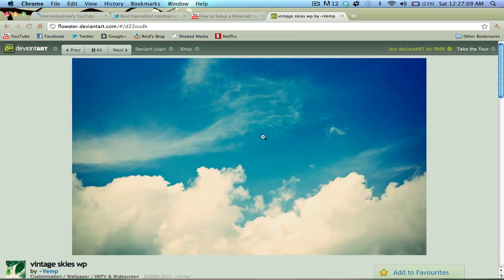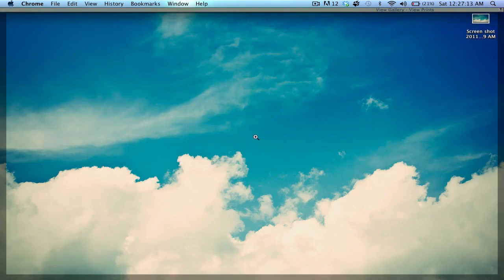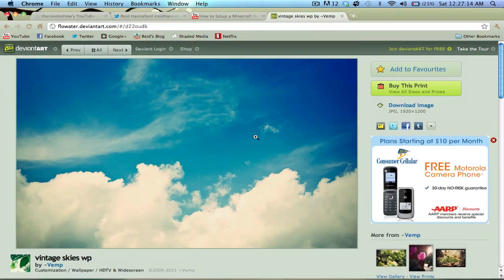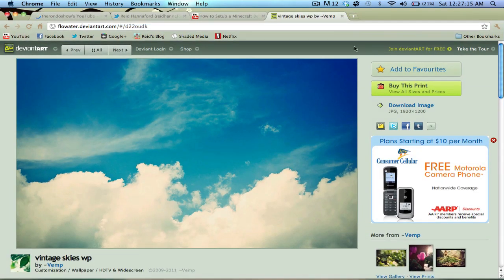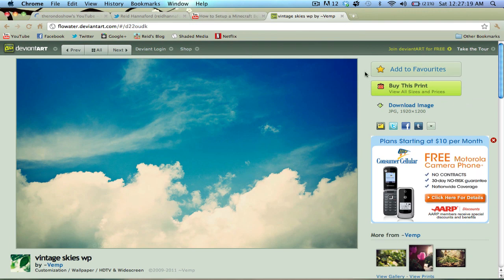And then I just clicked on it, downloaded the image, and now I have it as my wallpaper. So that is the power of Google's new picture image search. And thanks for watching, see you guys next time.